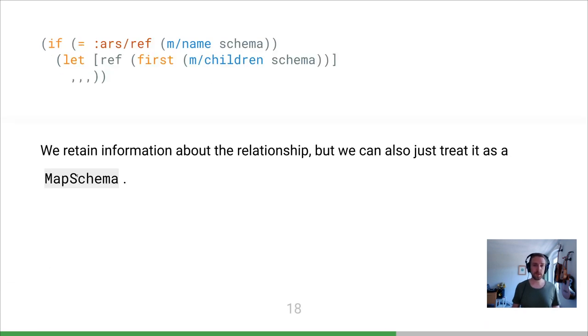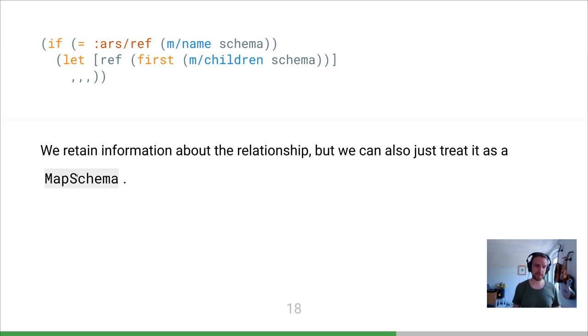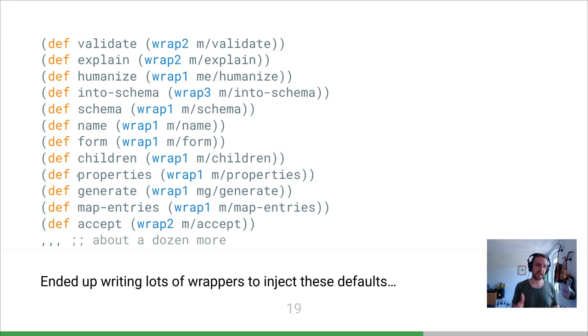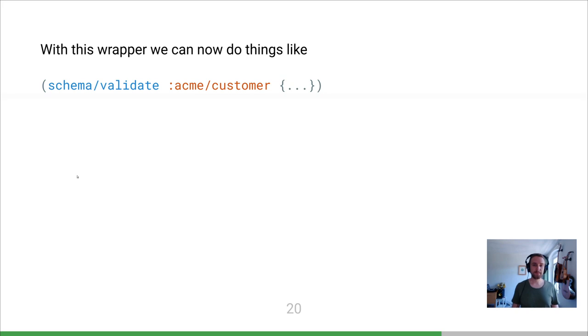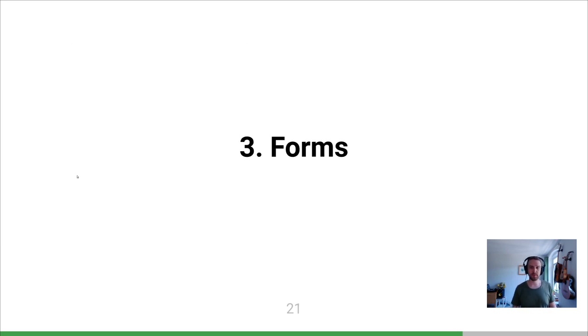We create these wrappers for all these Malli functions just to make sure we can add our own defaults - the registry, but also locale error messages. We always use these. Now we can start using that. We can validate is this a customer, or basically any Malli stuff. By using these wrappers, we always use our registry and all that stuff is just available.